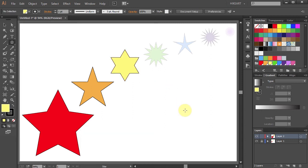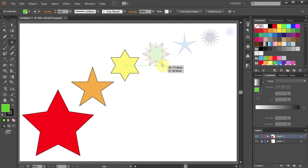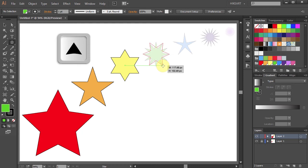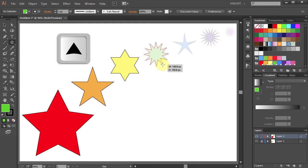This one has 12 points. Click in the center of it, hold and drag. While still holding your mouse, press the up arrow key 6 times to add an extra 6 points.